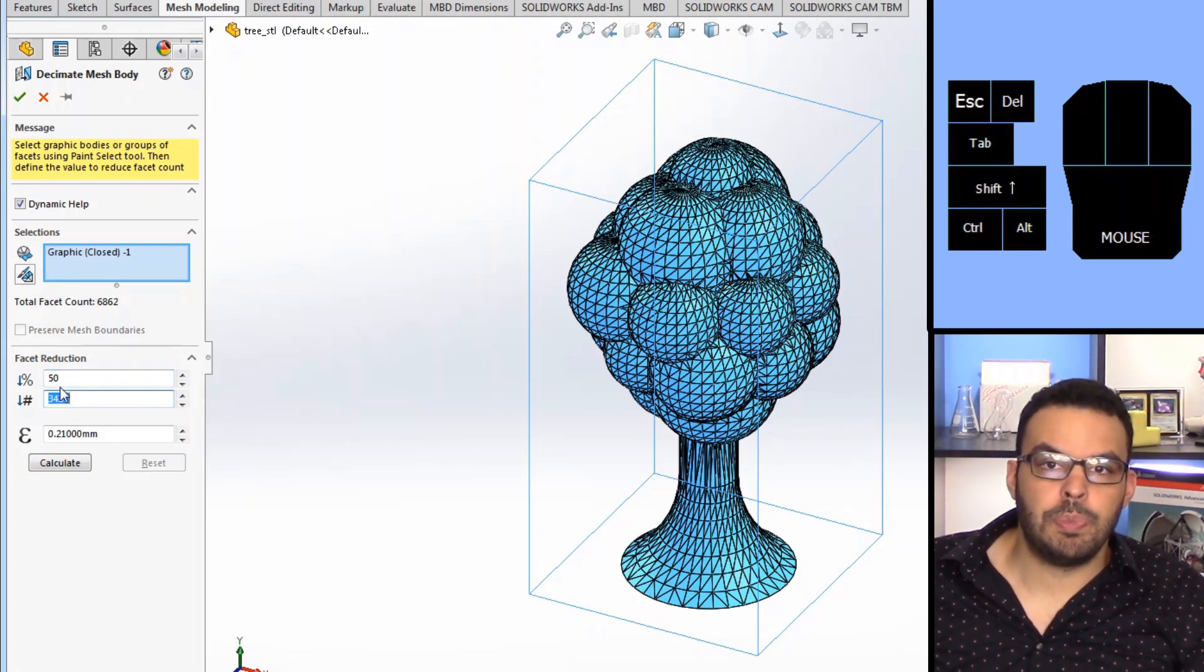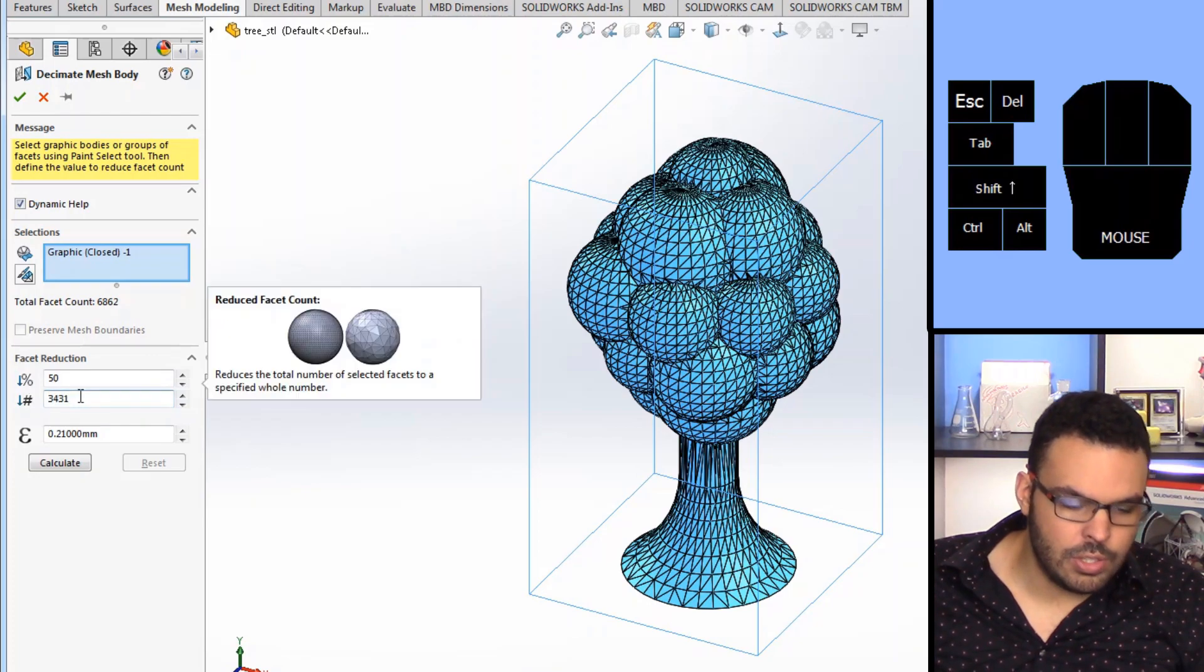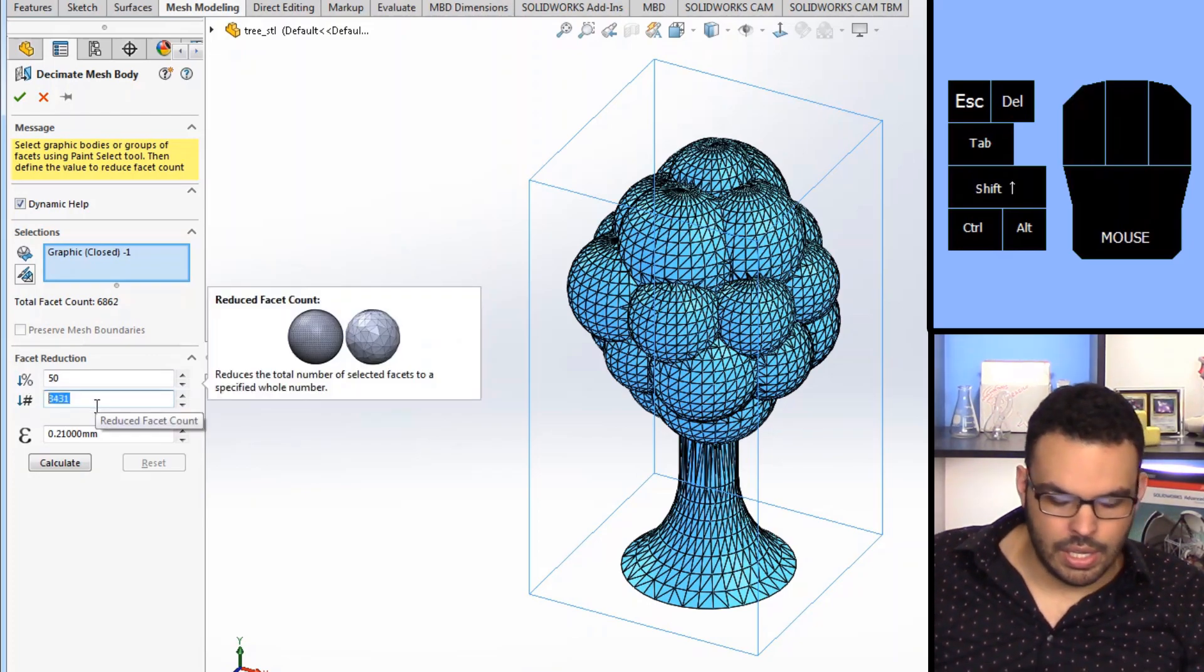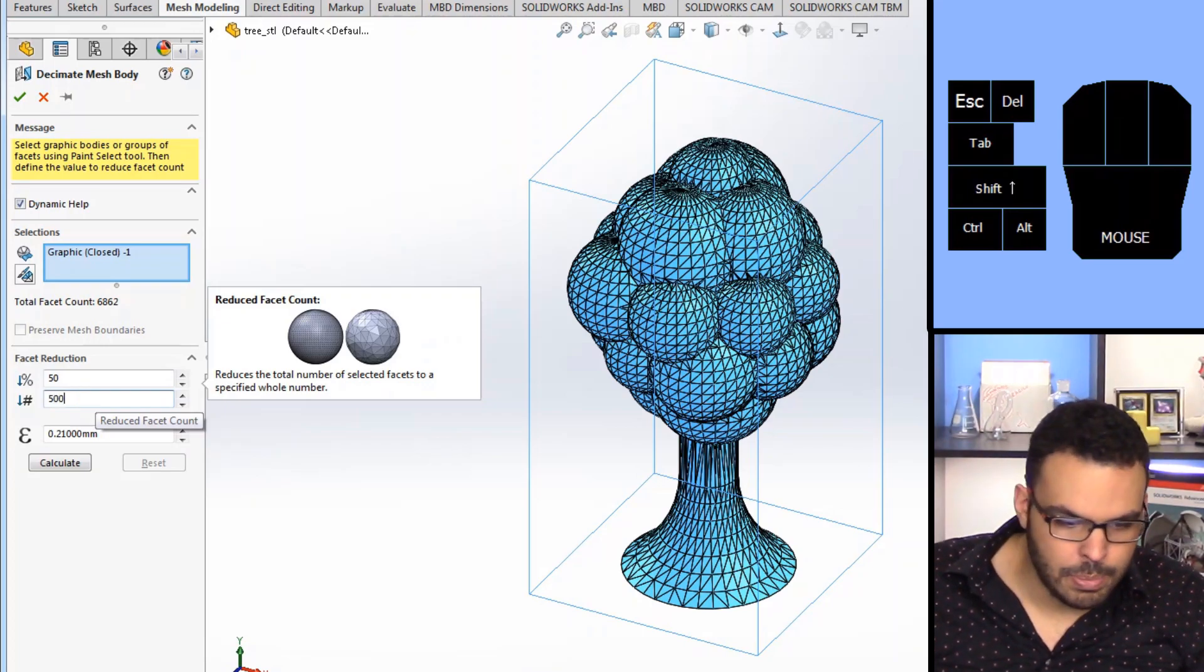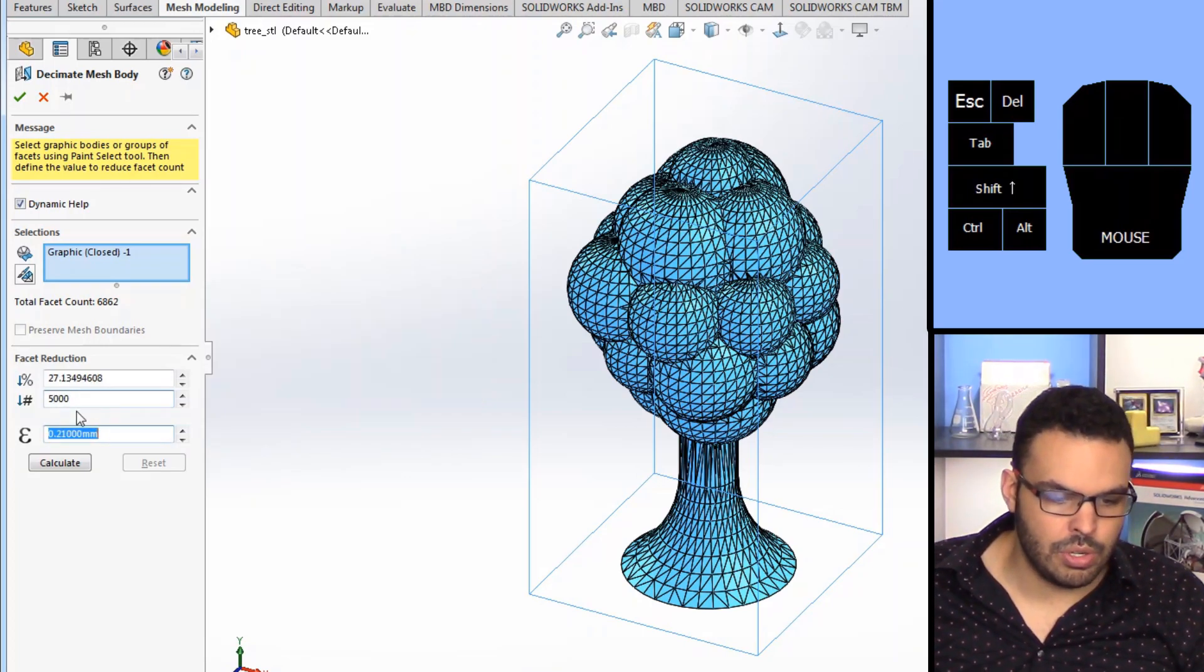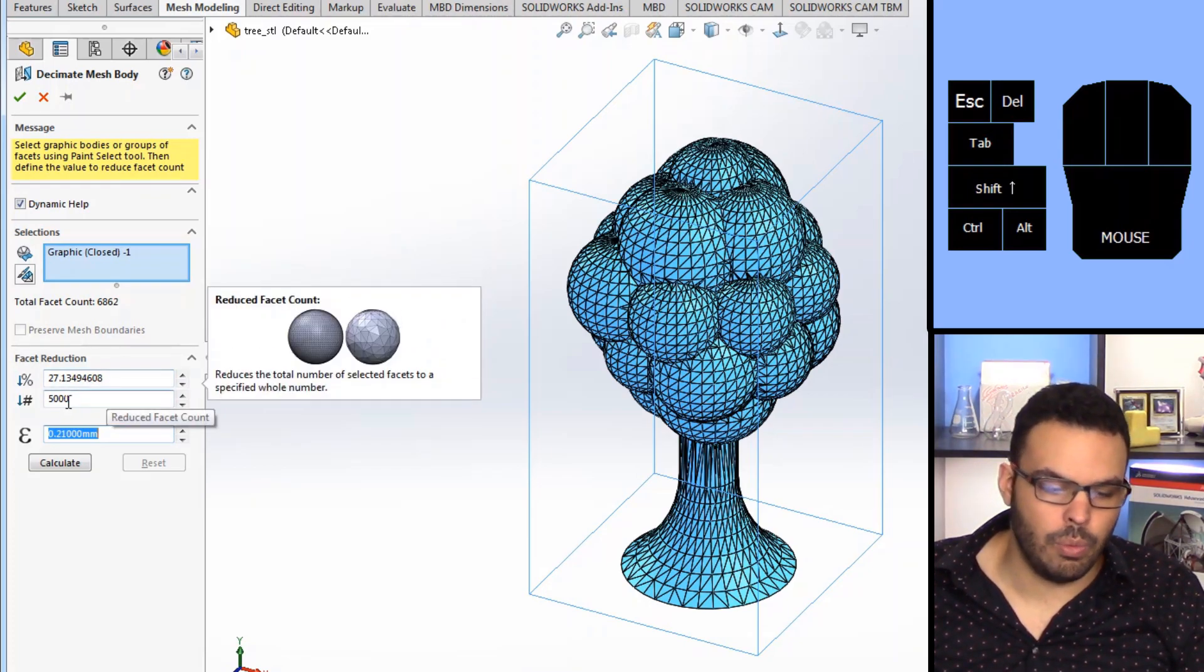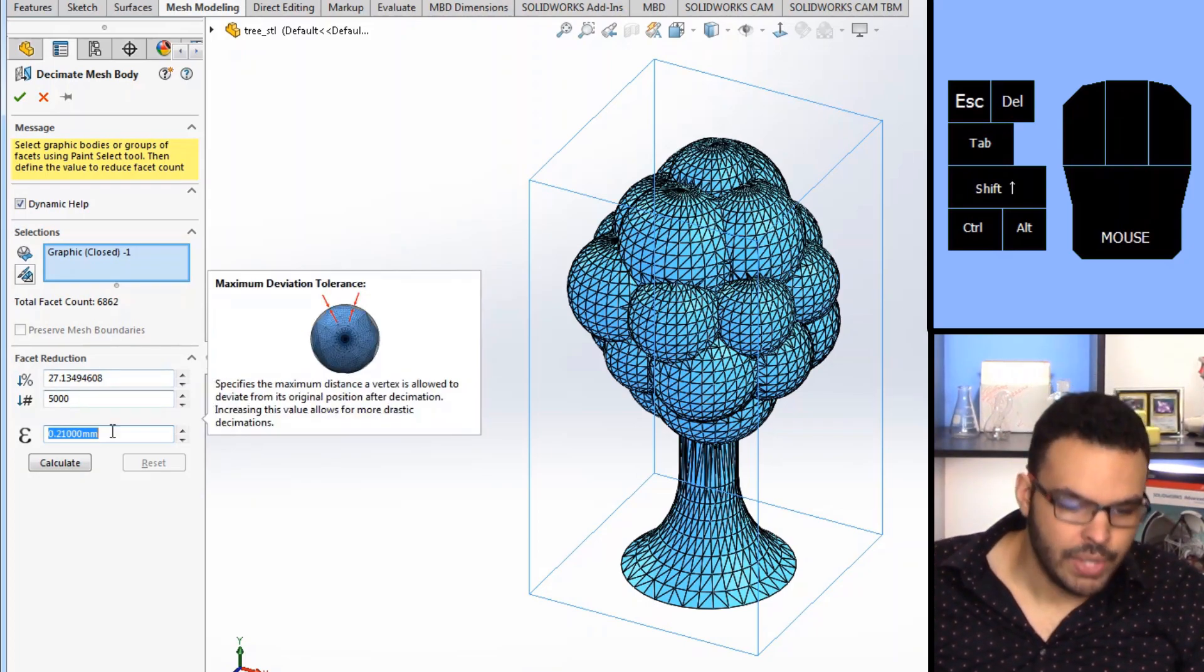So you can specify a percent reduction or you can specify a target number of facets, so I can say well actually I need this to be exactly 5000 facets for one reason or another. So these two boxes drive each other so when you put one in here the other will change to whatever you want. This third box however is a little bit different.